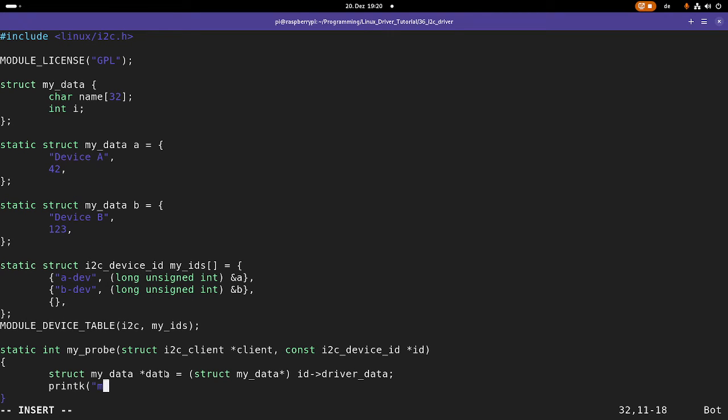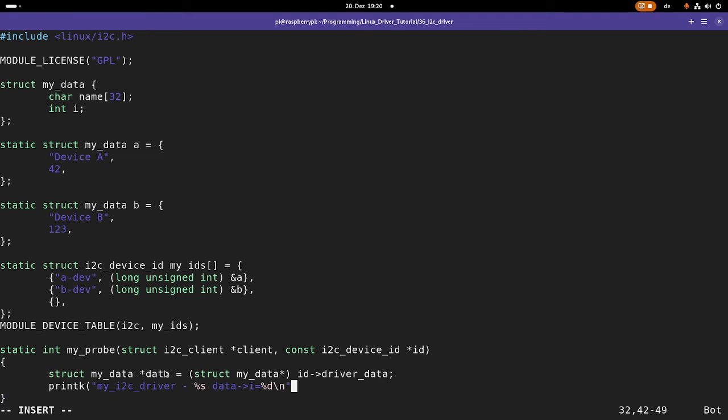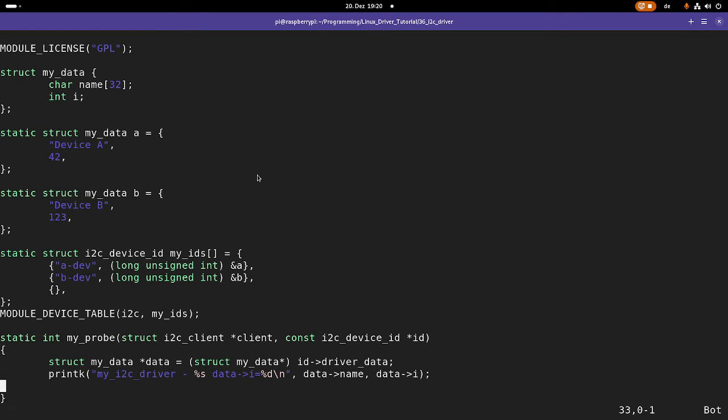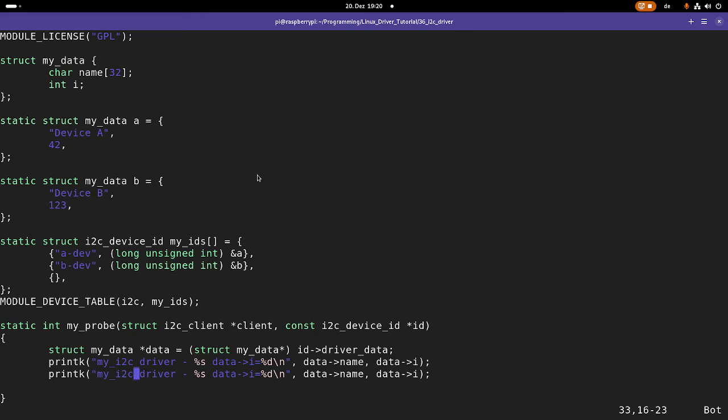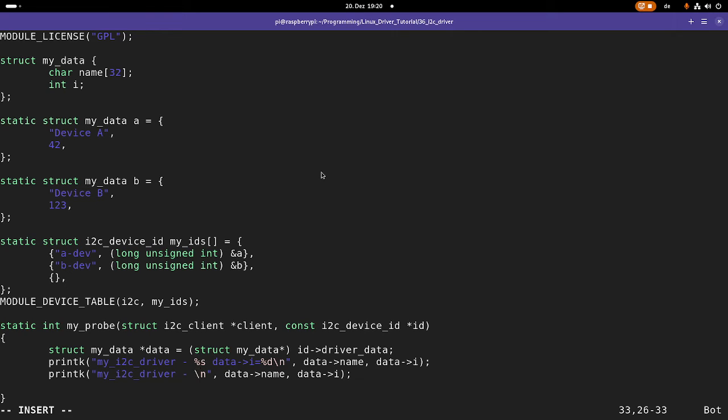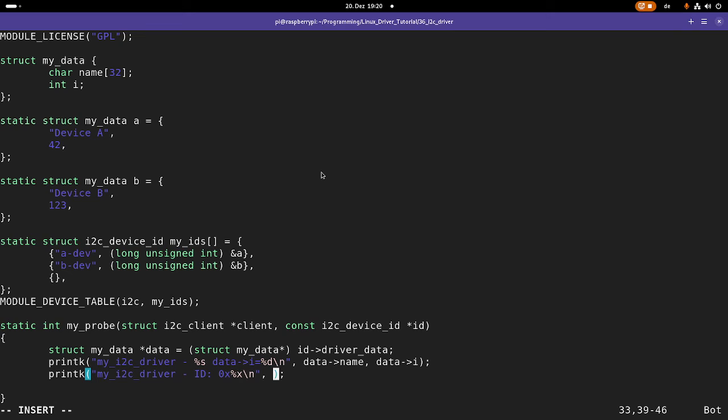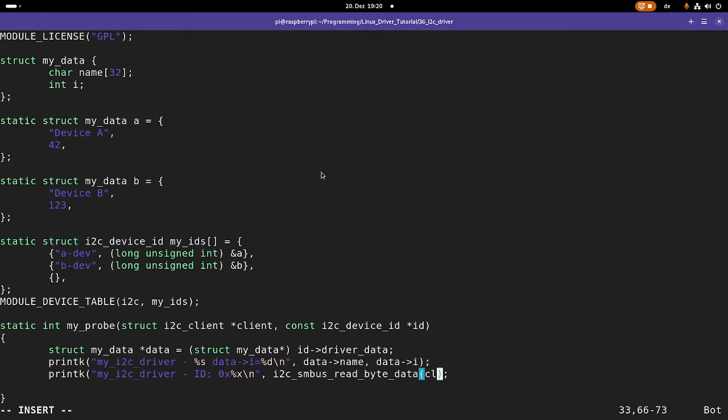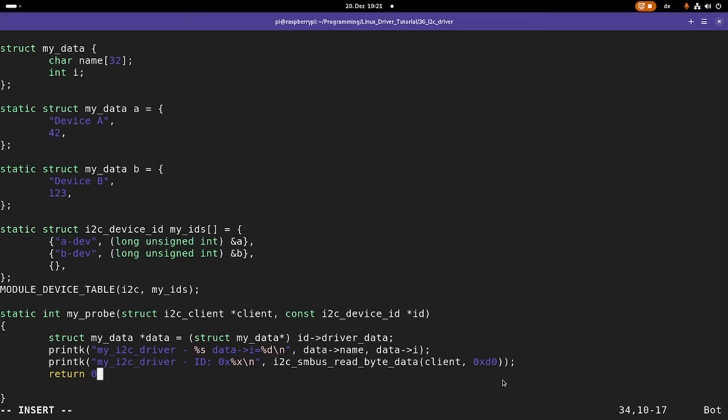So let's print out something. My i2c driver. Let's print out the name and data i. And with name and i, I have access to the variables I have defined in this struct here. Because this is an i2c driver, let's also access the i2c bus. So the BMP280 has an ID register which is set to 56 hexadecimal. And I can read it out. Therefore, I can use the function i2c smbus read byte data. And I want to read from my client and I want to read from the internal register address d0. So this is where the ID register is. And to signalize probing was successful, I will return zero.